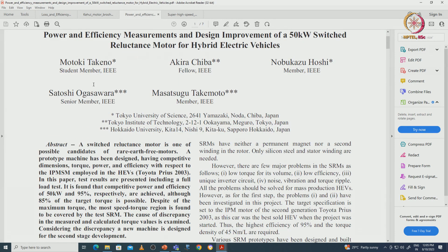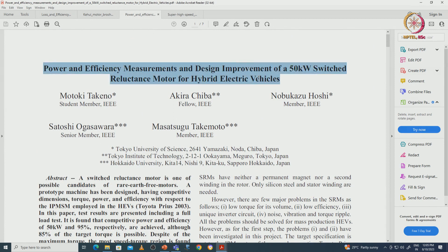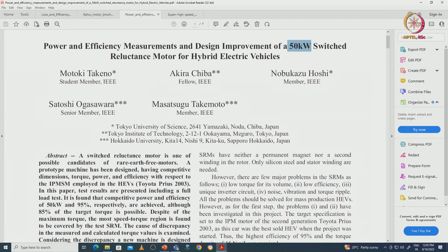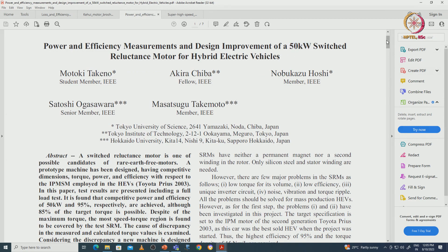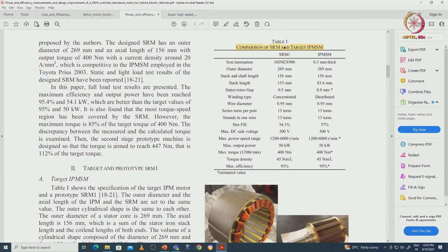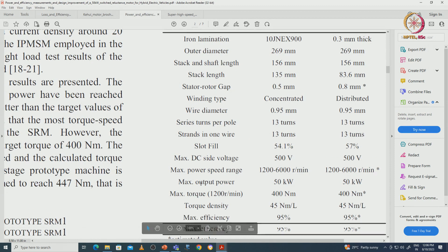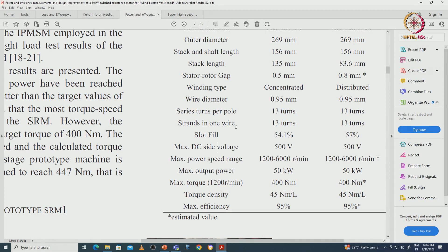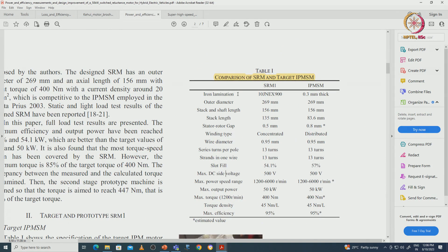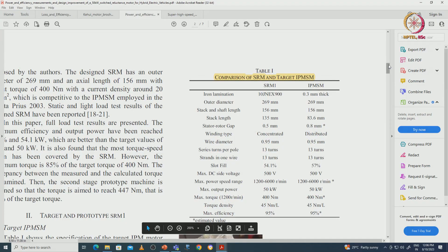Controller specifications from this designer and controller technical parameters are shown. From IEEE literature, a reference design for a 50 kW switched reluctance machine compares SRM with IPMSM. The comparison covers outer diameter, stack length, shaft length, stator-to-rotor air gap, winding type, wire diameter, torque density, maximum efficiency, maximum output power, and maximum power-speed range.